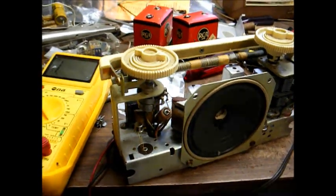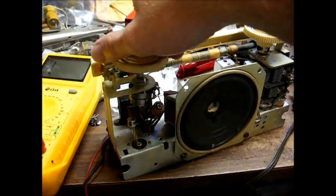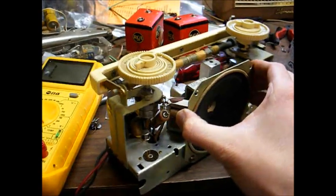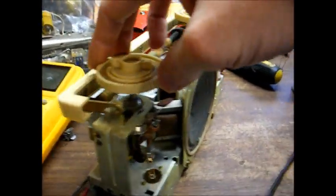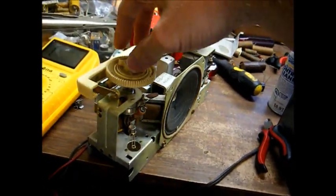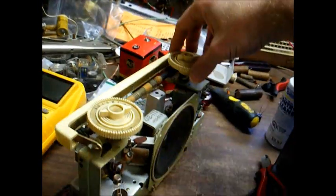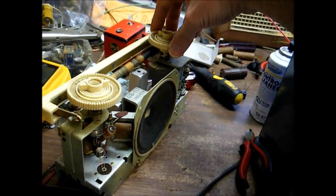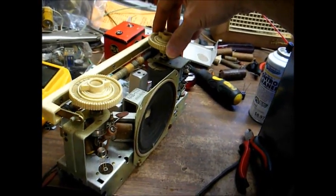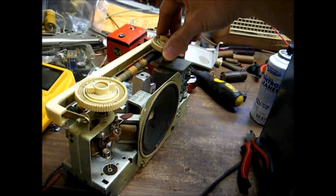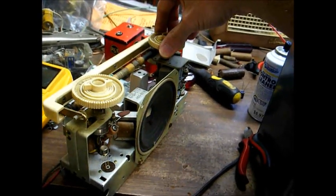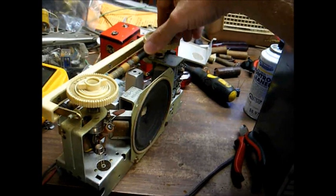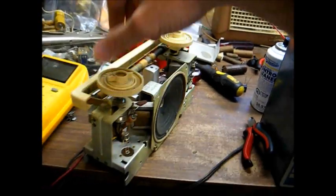Okay, we have it temporarily installed. [Radio audio plays] Of course, it sounds like we still have more noisy transistors, probably the driver transistor. [Radio audio continues]